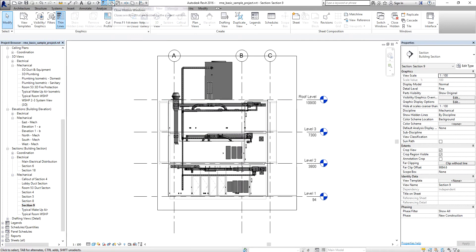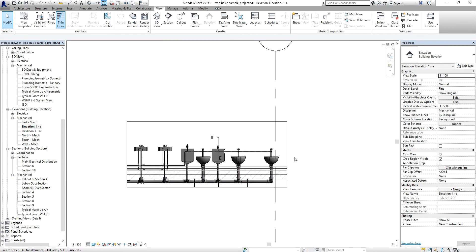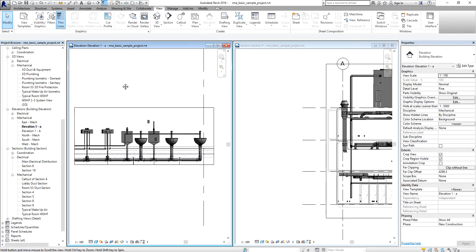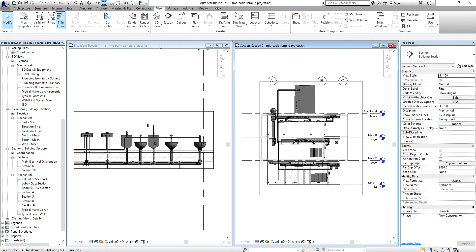I'll close the hidden views, open the elevation and section we just created, and tile the windows using WT or the Tile button. This is how you create your section and elevation in Revit. The procedure for MEP, architectural, and structural models is the same — I'm just using the default Revit Mechanical Electrical sample project in Revit 2016.